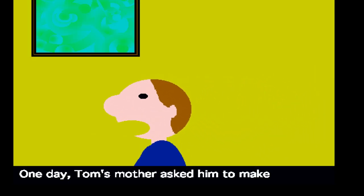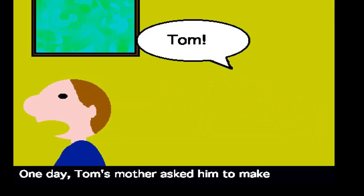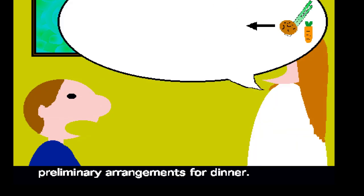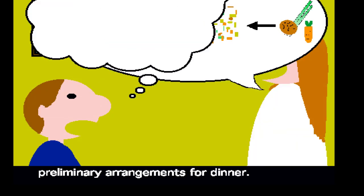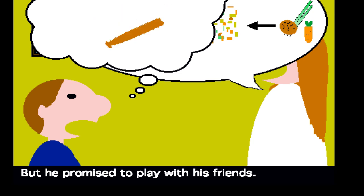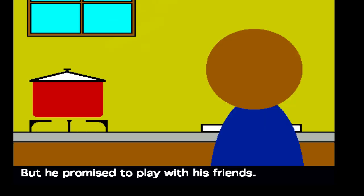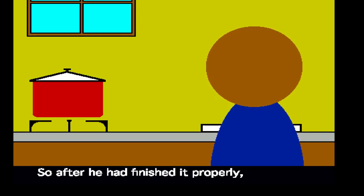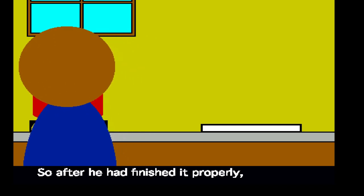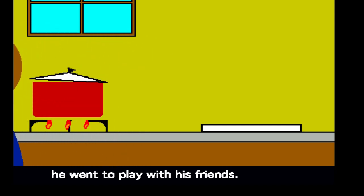One day, Tom's mother asked him to make preliminary arrangements for dinner. But he promised to play with his friends. So after he had finished it properly, he went to play with his friends.